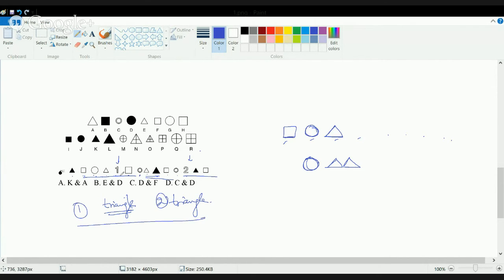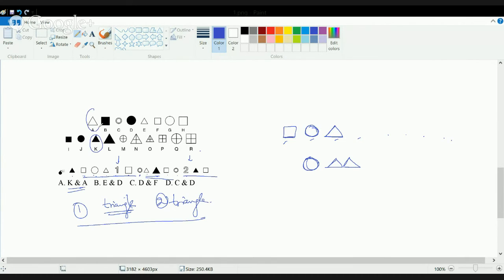So both 1 and 2 should be triangles. The only option in which both 1 and 2 are triangles is A — that is K and A — and both K and A are triangles here. So that is the correct option.